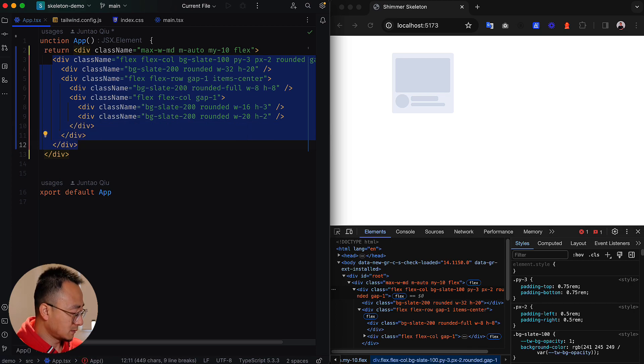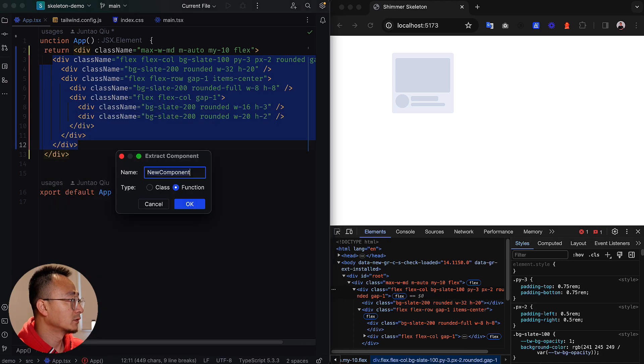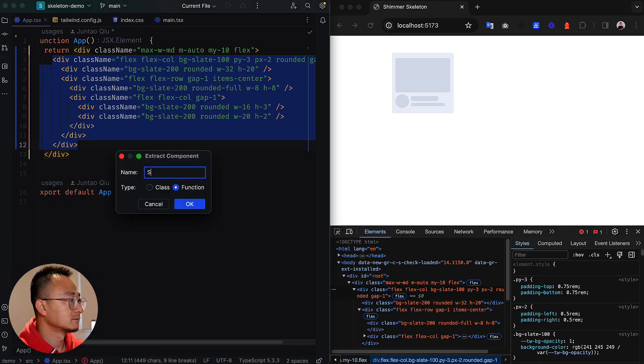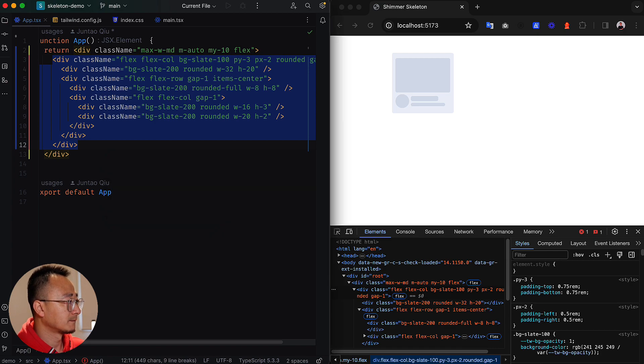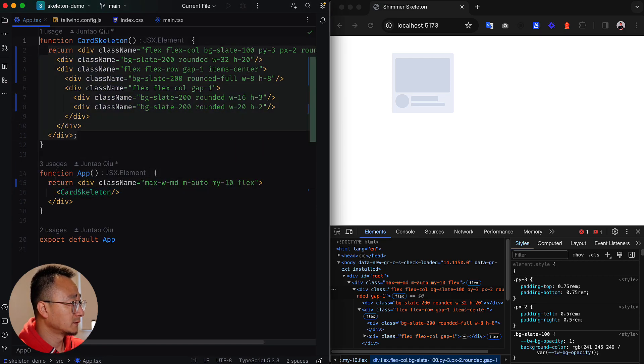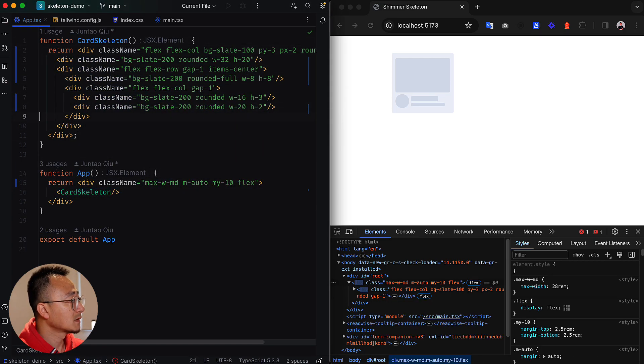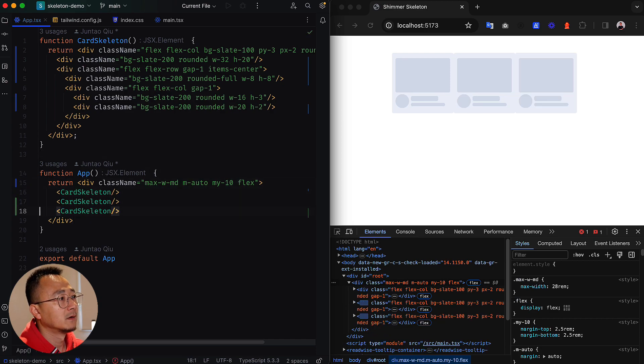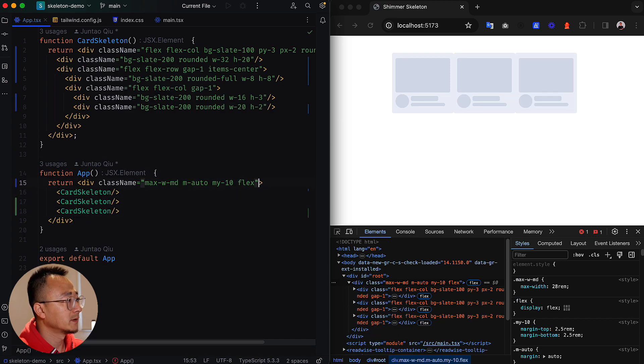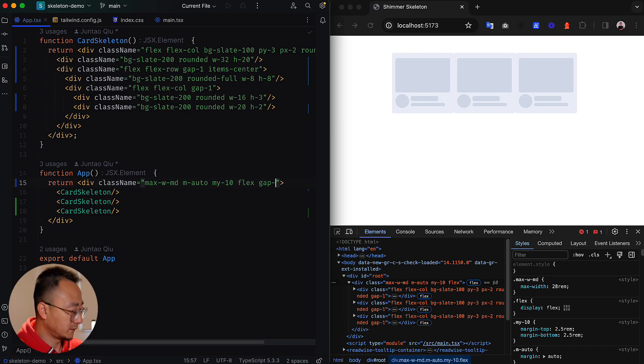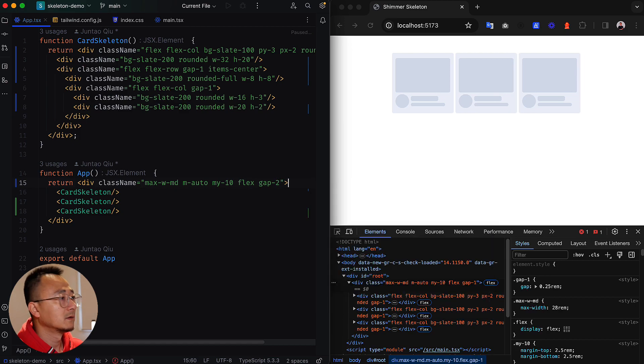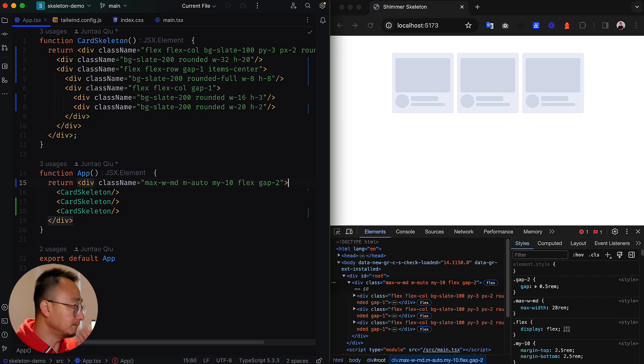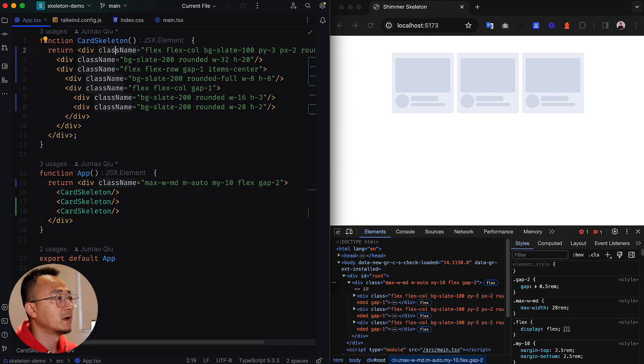If you want to make it a reusable component, we probably can extract this one into a separate component. We can do that by extracting the component and calling it CardSkeleton. It's a function component. We can have multiple, and we probably can add a gap between them to be 1 or 2. Now we have a bunch more.